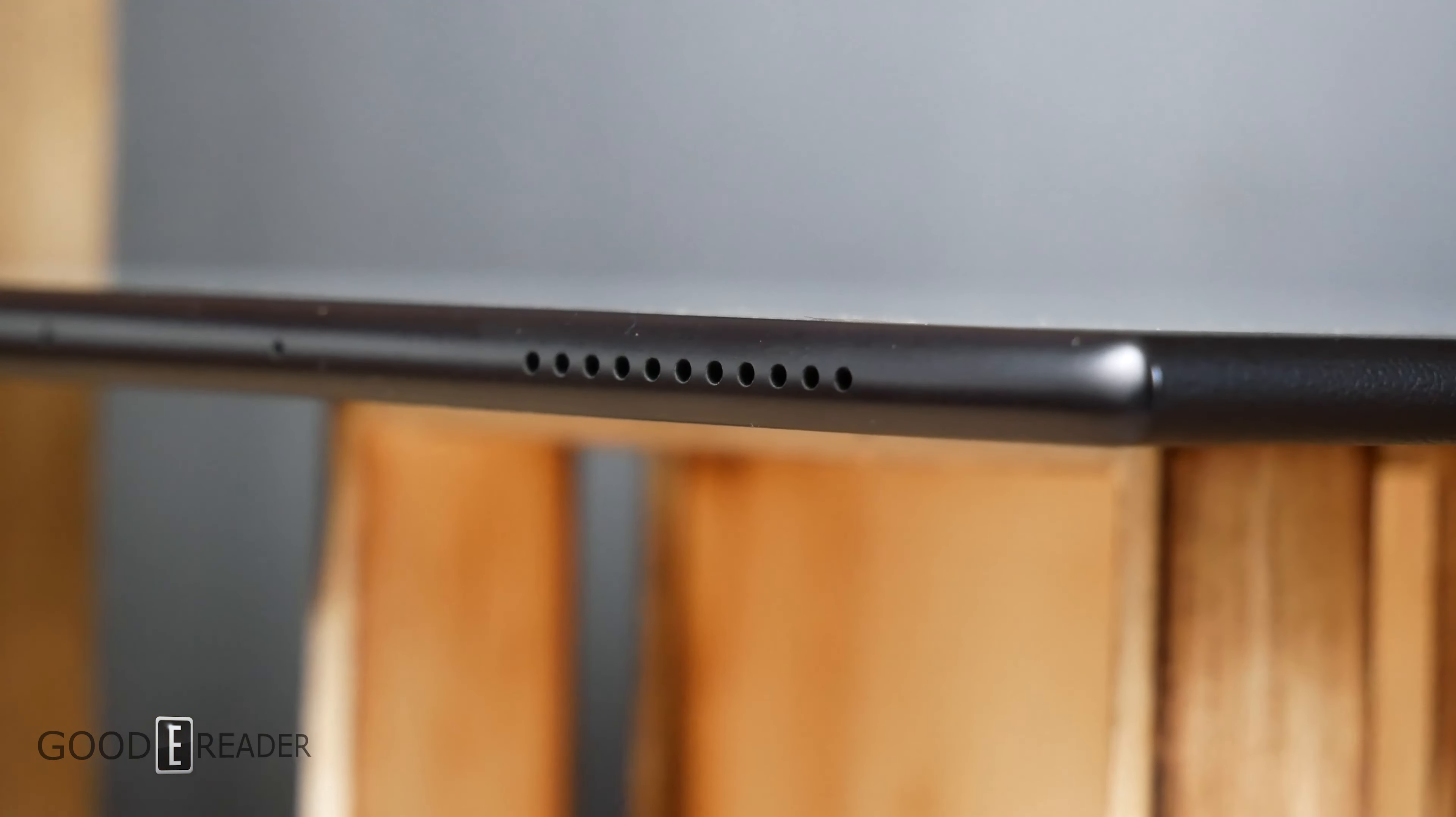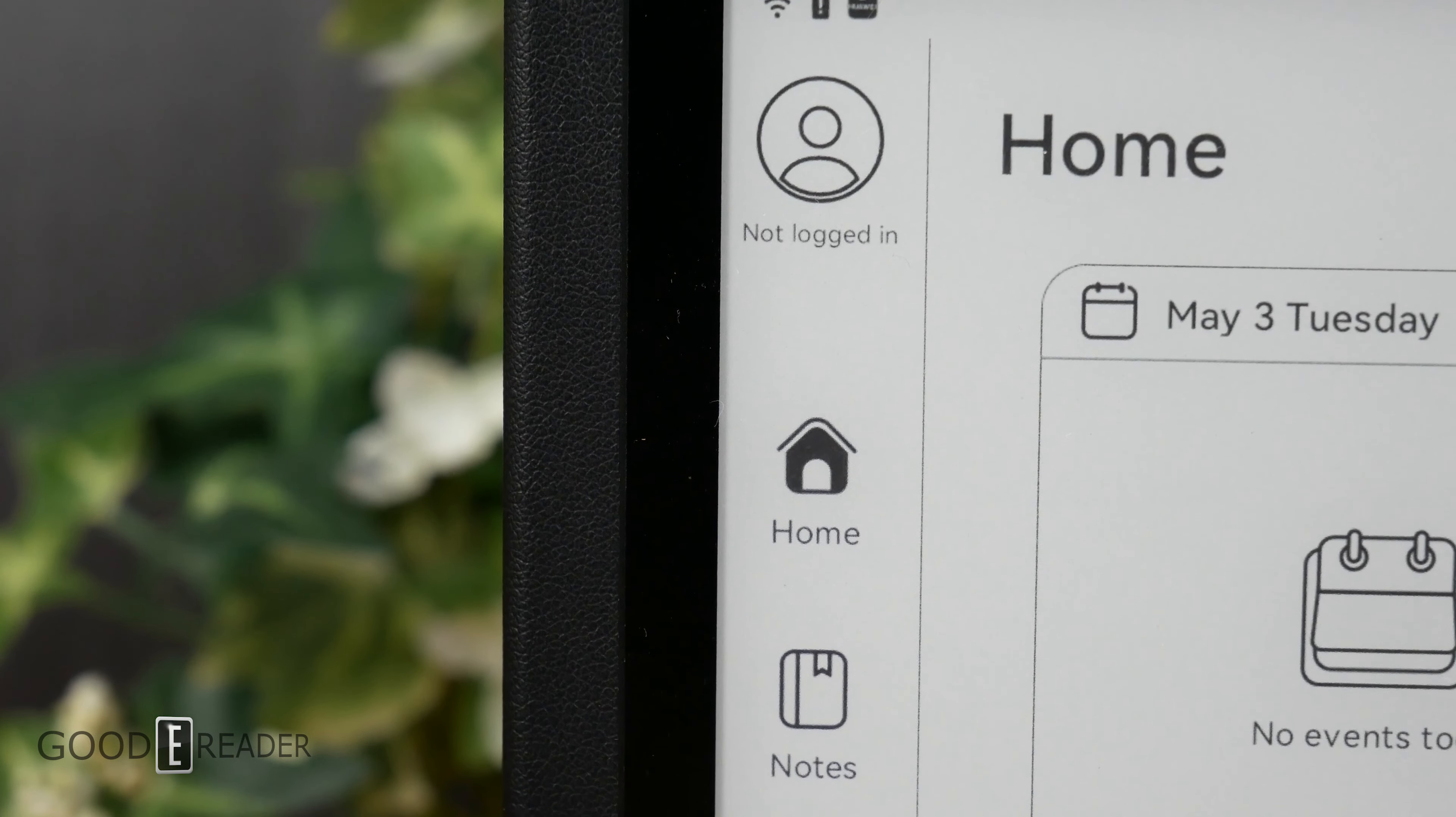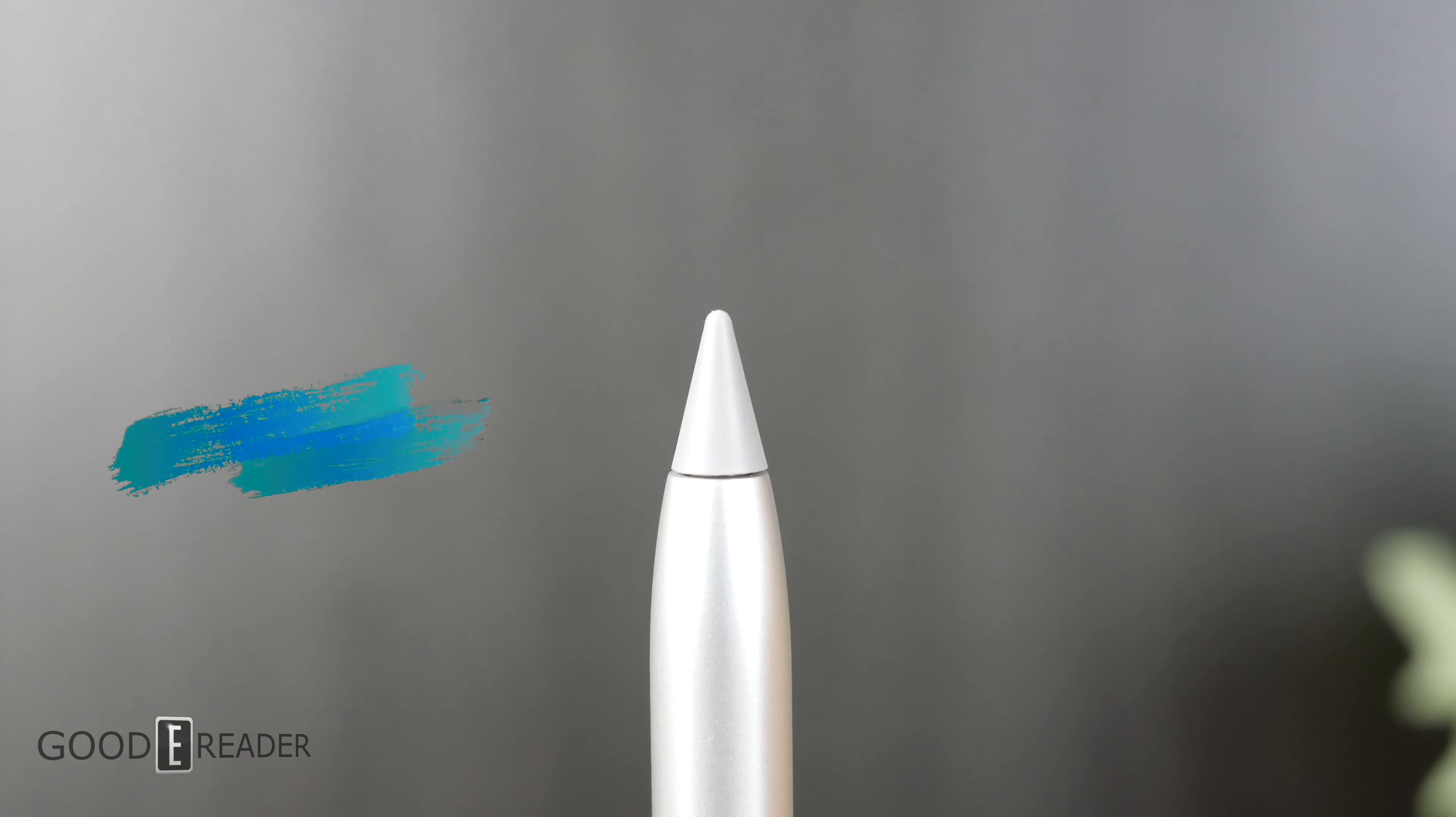But it's not without its flaws. Like most things in life, there's good news and bad news. So let's start with the thing that holds this device back the most, the pen.